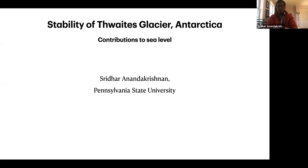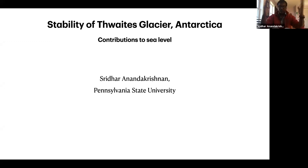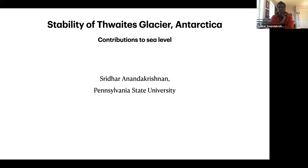I'm going to give an intro to glaciers and sea level, which will be fairly short. I wanted to make sure everybody in the audience is on the same page. Many of you are experts and know far more than I do, but I think it's worthwhile to go through a very brief intro. We'll talk about the threats to Thwaites Glacier, the vulnerabilities of Thwaites Glacier, its impacts on sea level, and the outlooks.